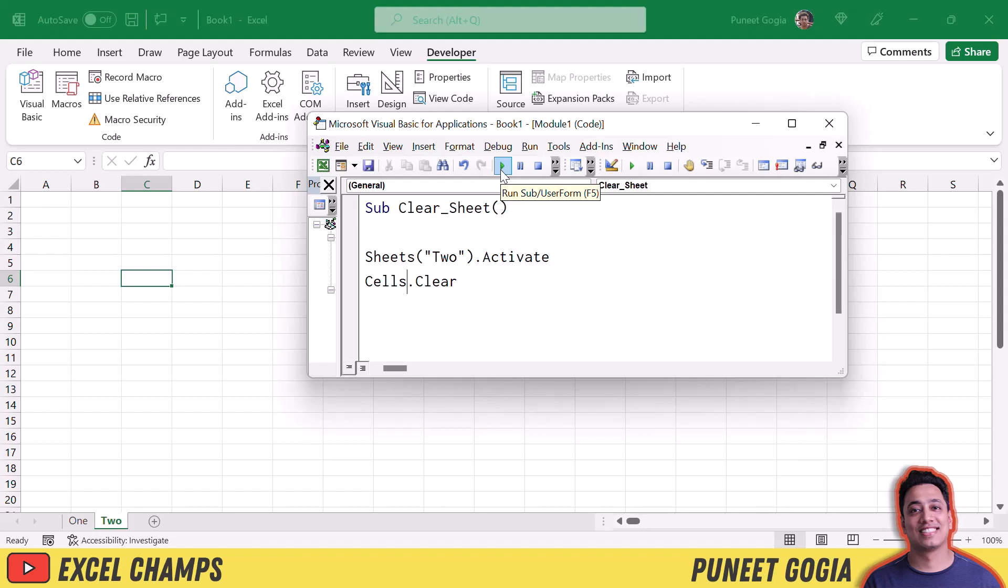So whenever you want to clear a sheet, clear all the values from a particular sheet which is the active sheet mind you, you need to use cells dot clear.